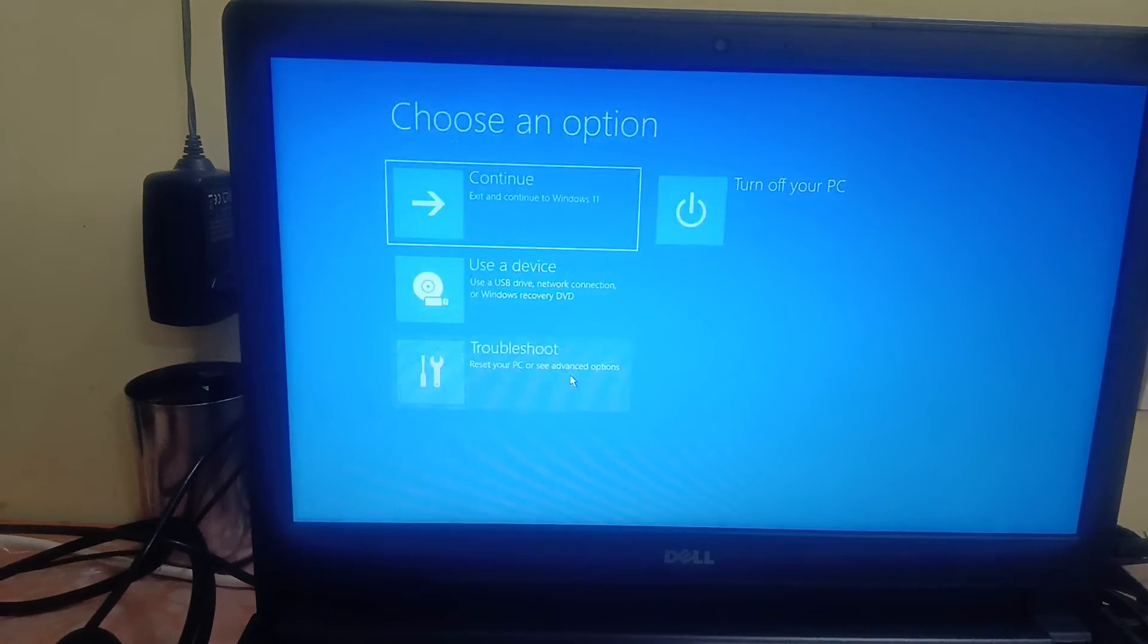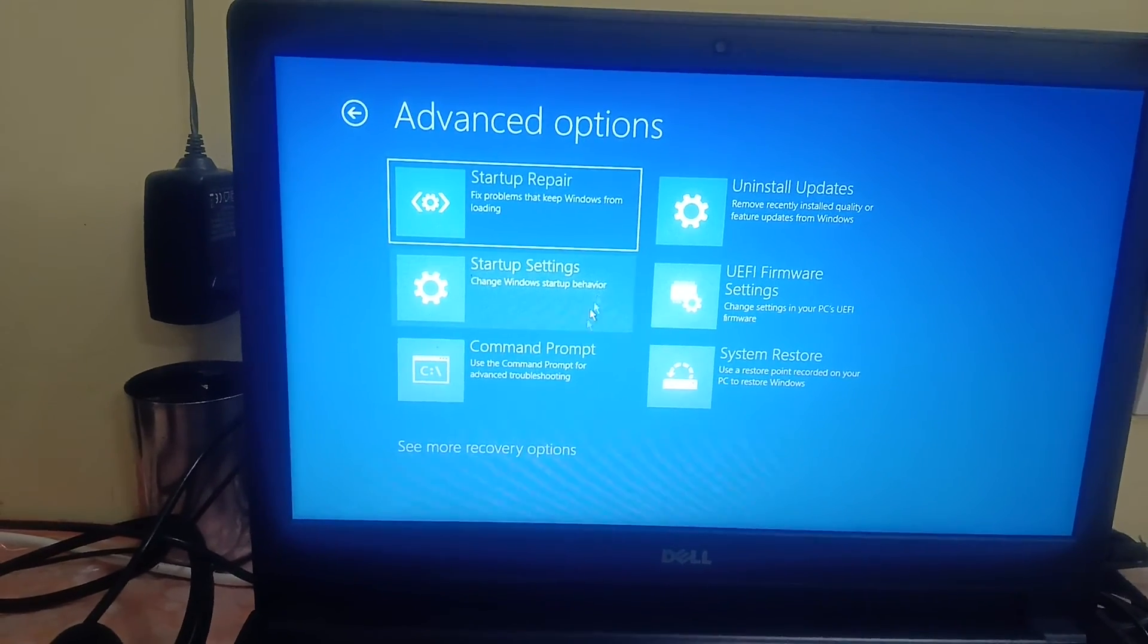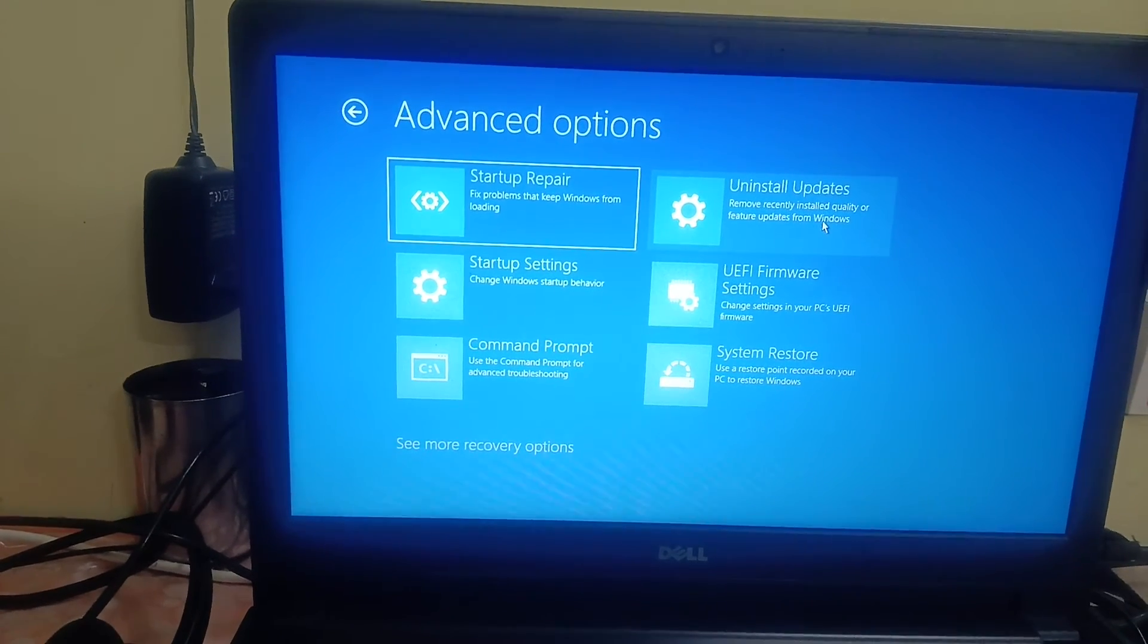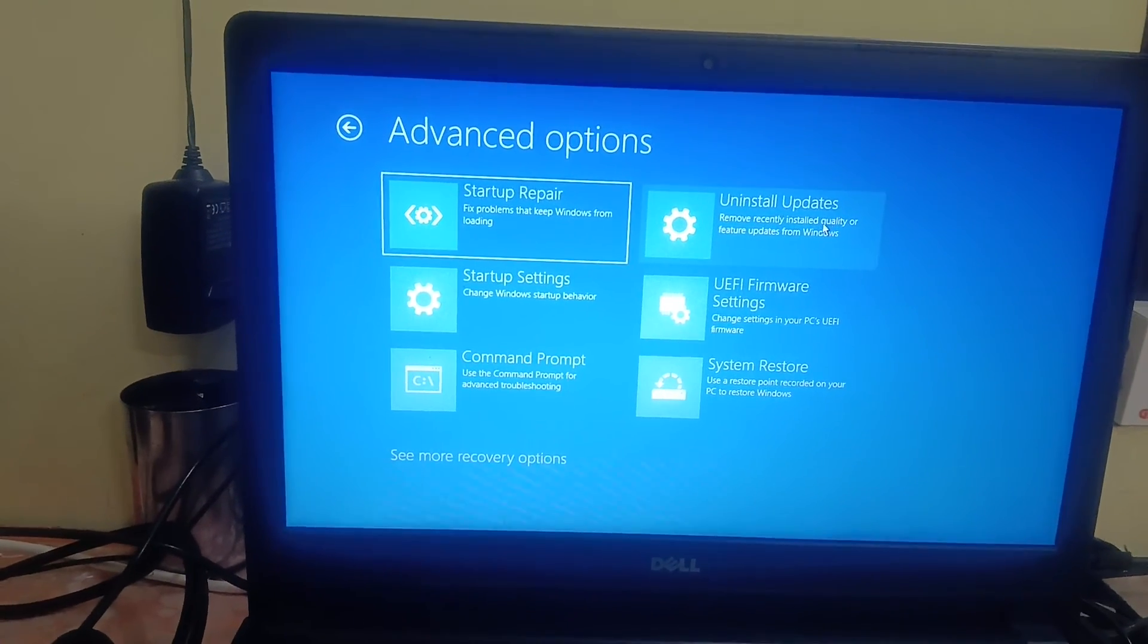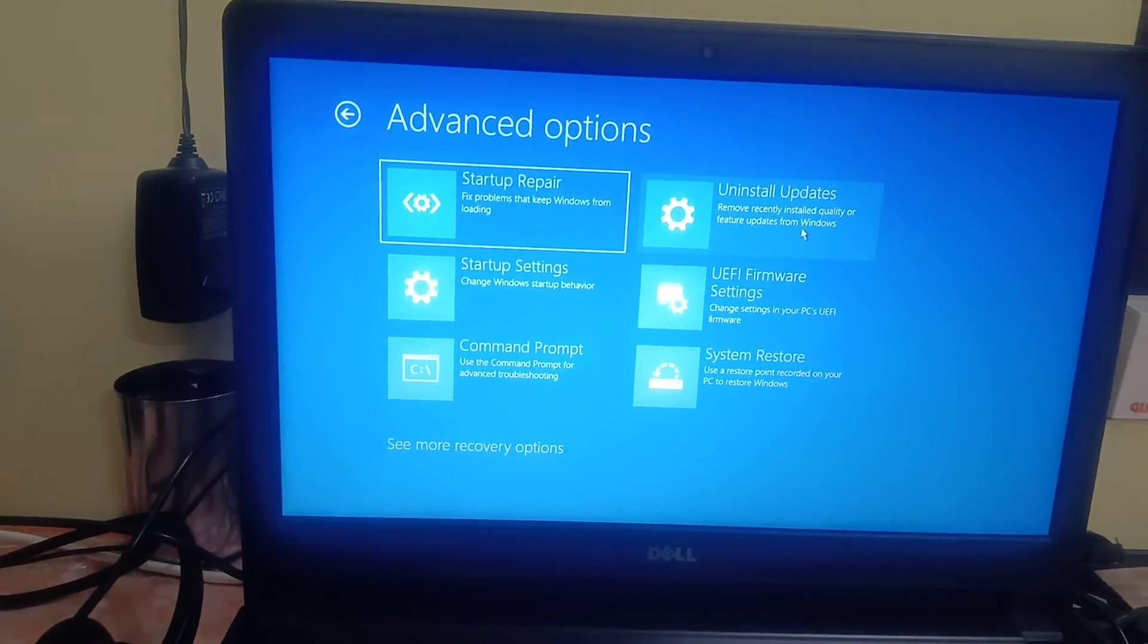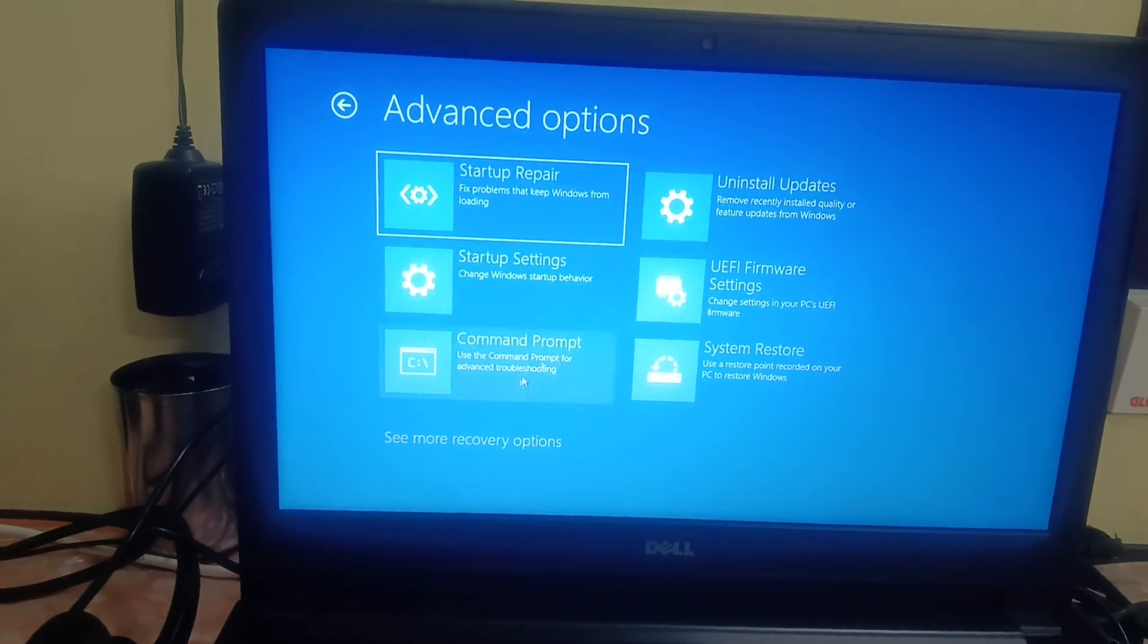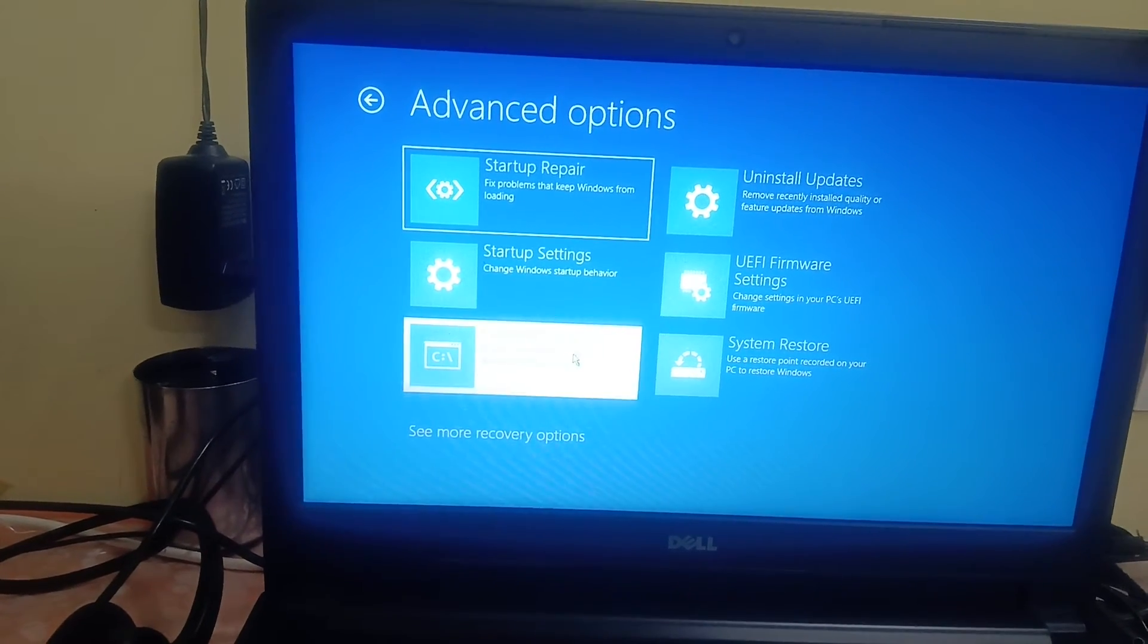Now the third option you can try is Command Prompt. And if you have recently installed the update, you can uninstall them one by one, quality update and the feature update, one by one, and try if it fixes the issue or not. Otherwise we have options of Command Prompt.